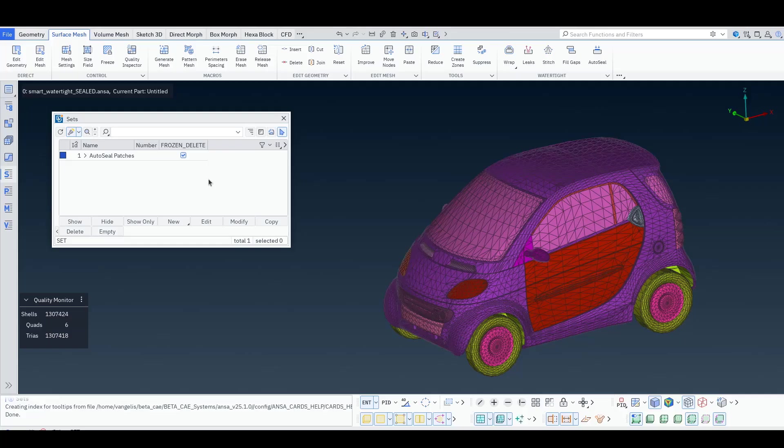Now this model is watertight and can be sent for surface wrapping or extreme volume meshing.